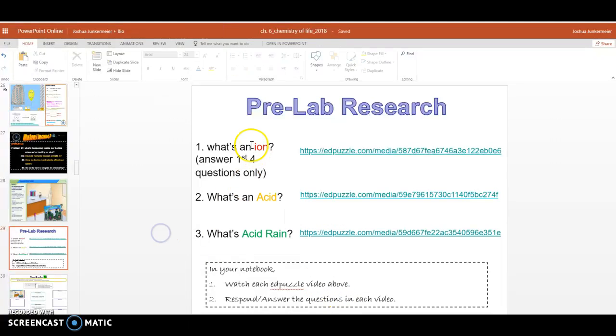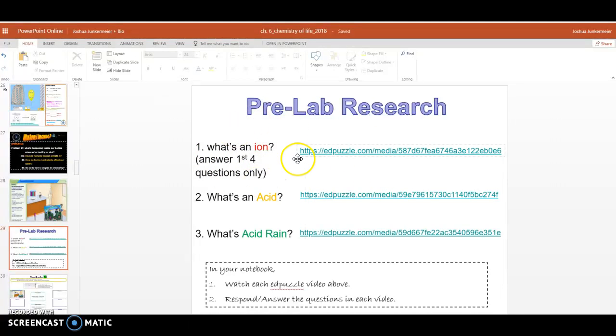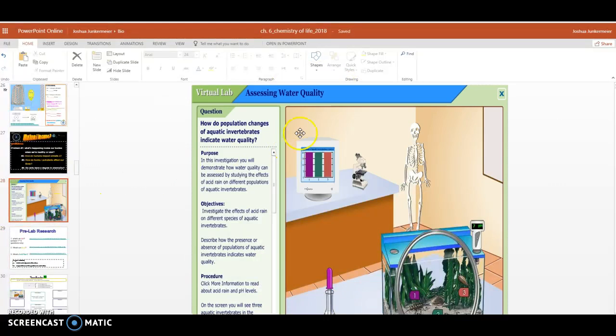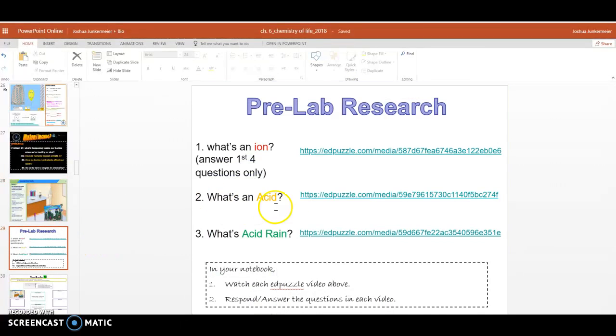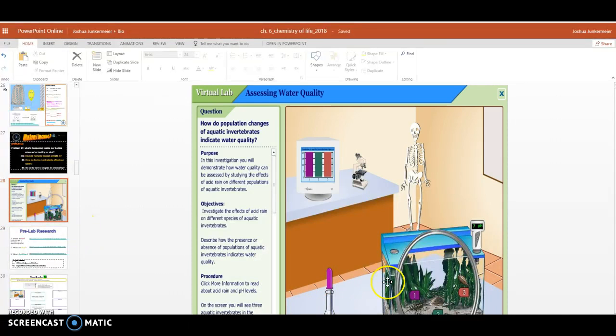So we'll learn about what an ion is. It says answer the first four questions only, so you're going to watch an Ed Puzzle video and learn about ions, and that's going to help you prepare for the lab. You'll also watch this Ed Puzzle video and learn about acids, and what acids are, so we understand a little more about this lab.